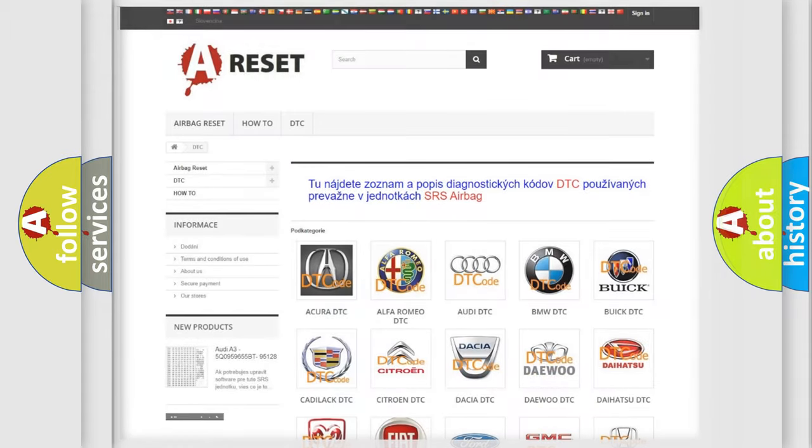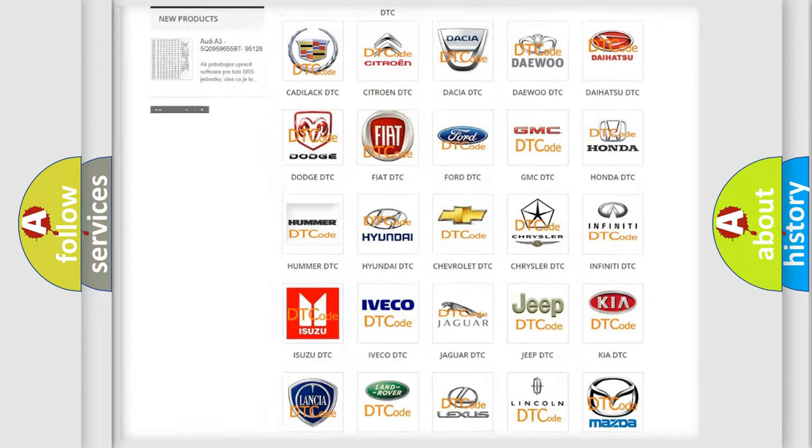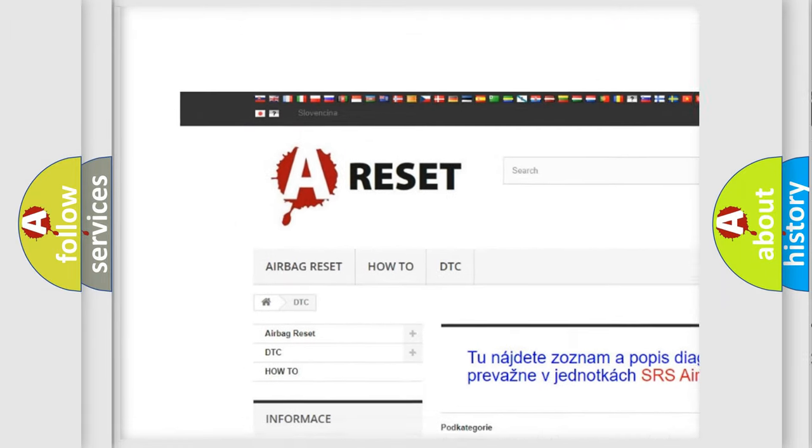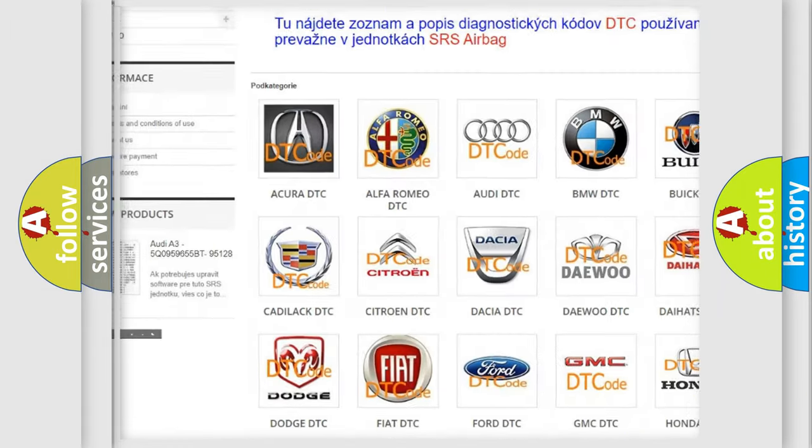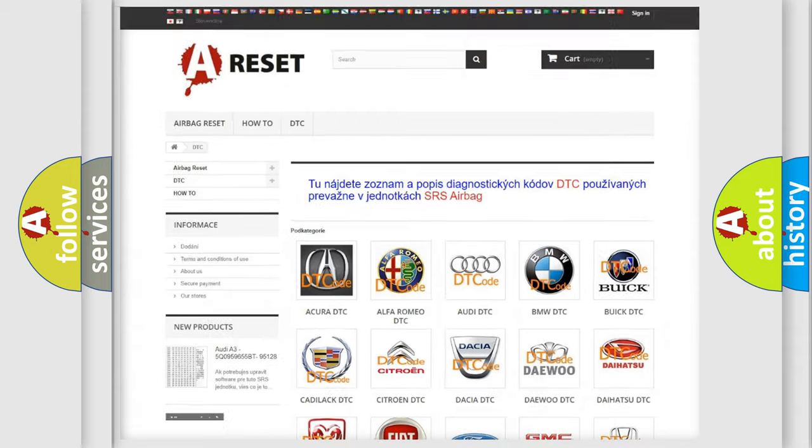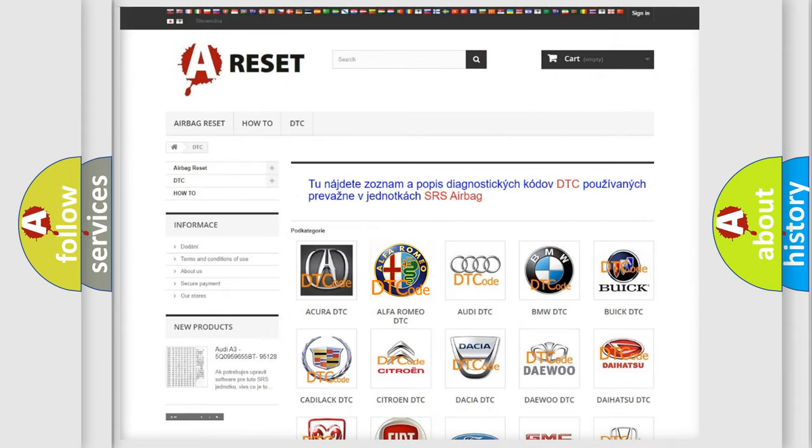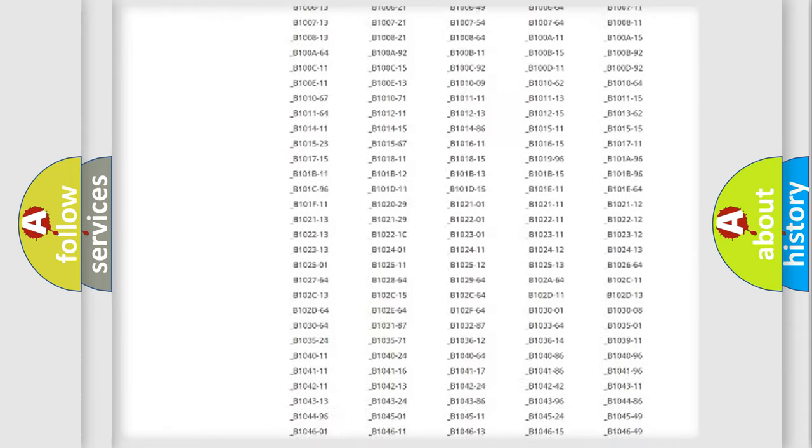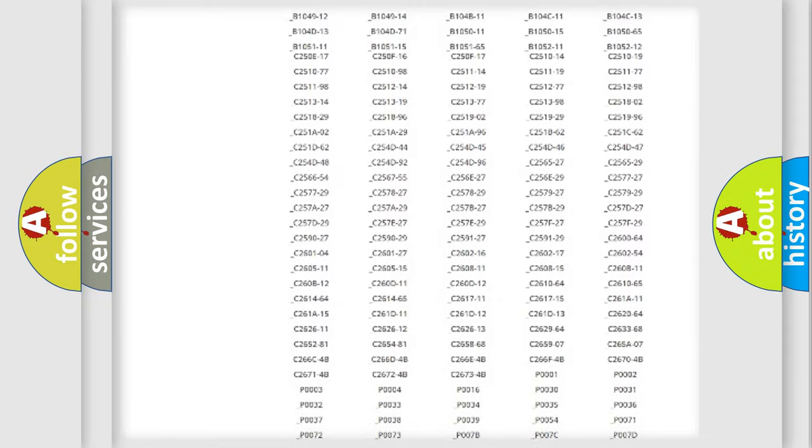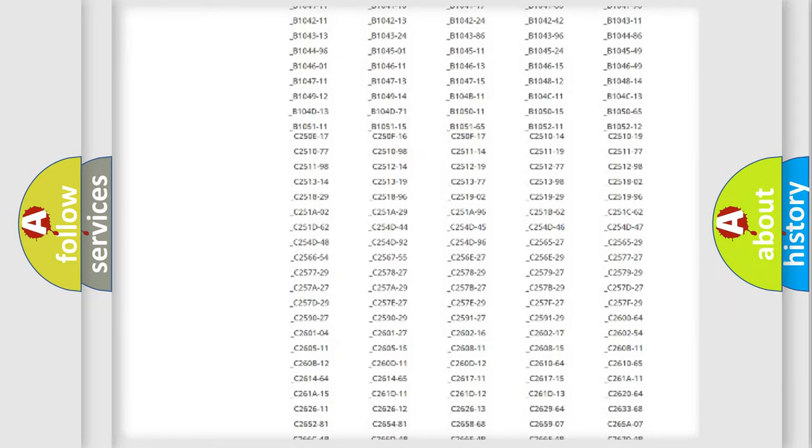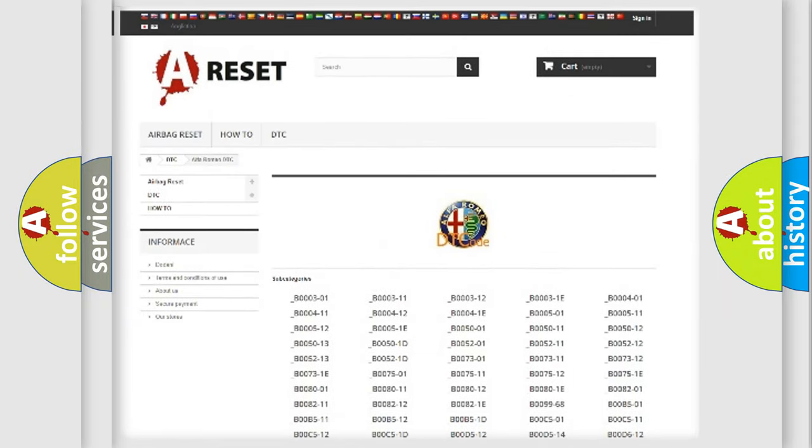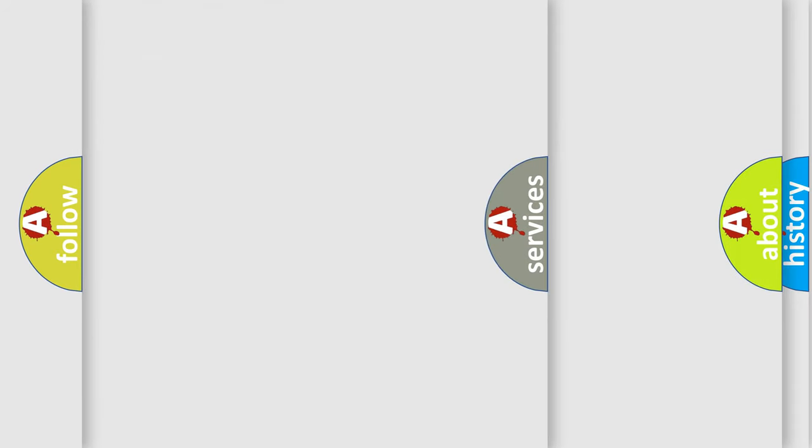Our website airbagreset.sk produces useful videos for you. You do not have to go through the OBD2 protocol anymore to know how to troubleshoot any car breakdown. You will find all the diagnostic codes that can be diagnosed in Alfa Romeo vehicles and many other useful things.